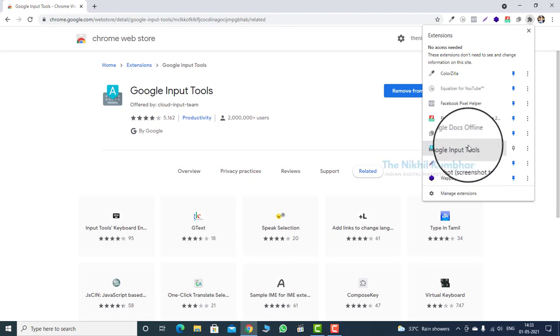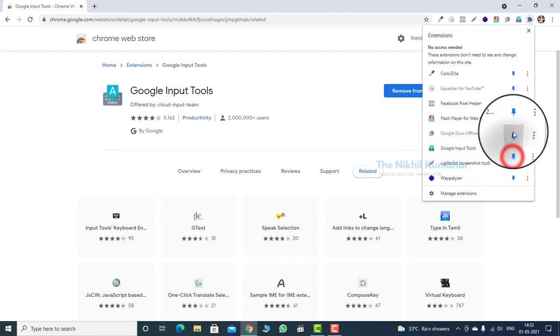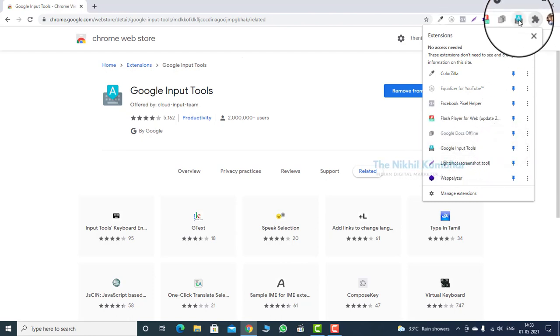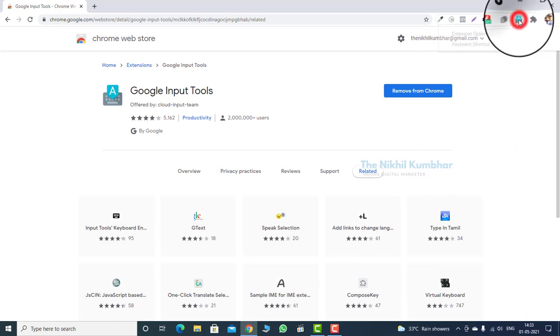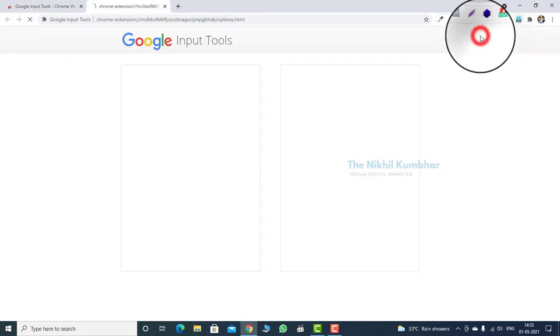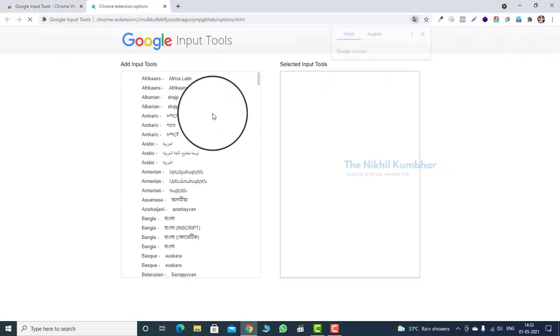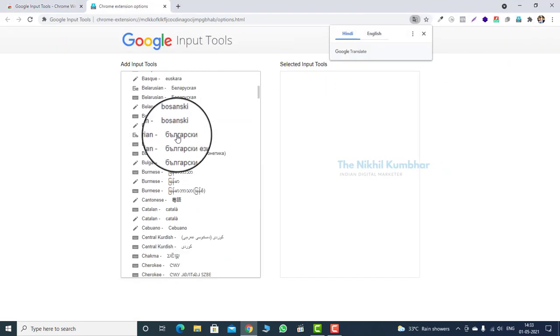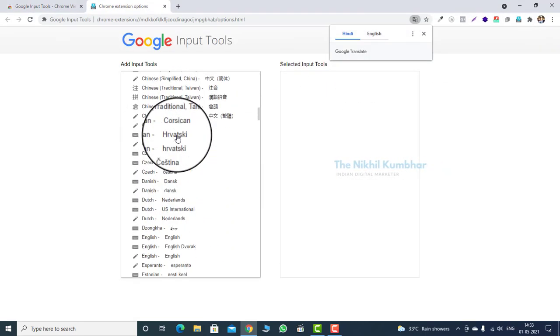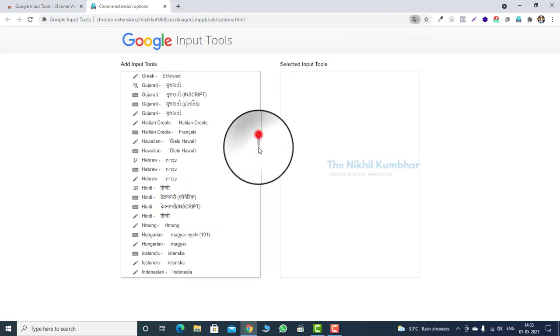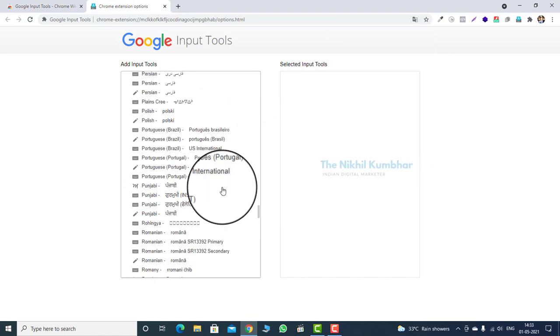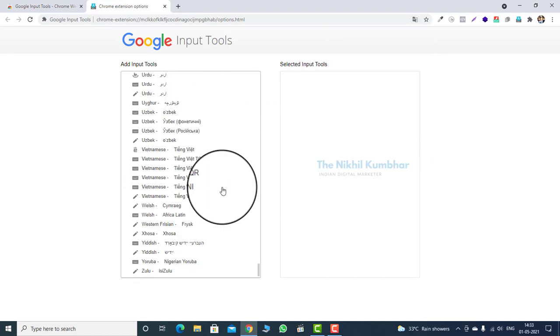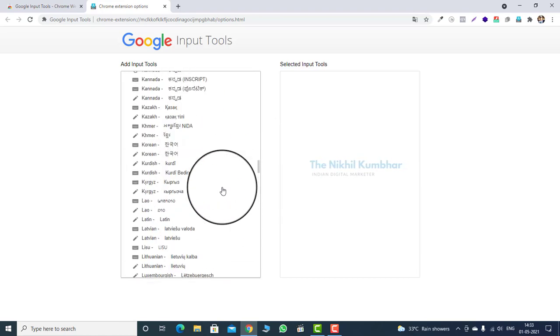Now pin the web application into the toolbar to control the language format. To choose the input language, click on extension options. Here you will see different languages from all over the world.